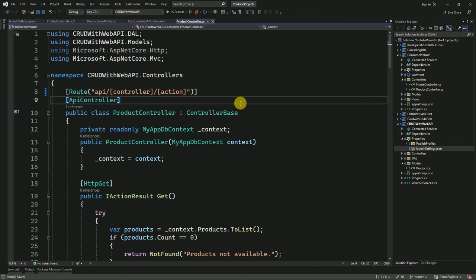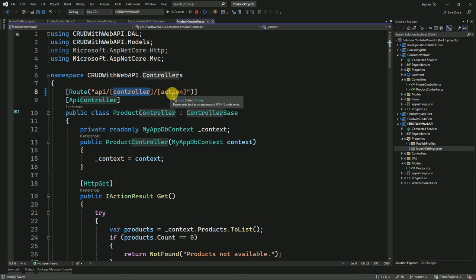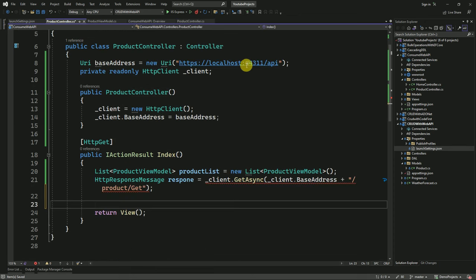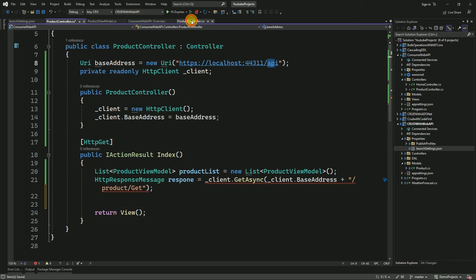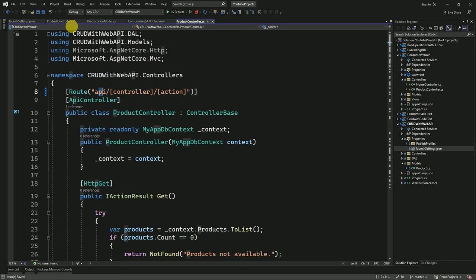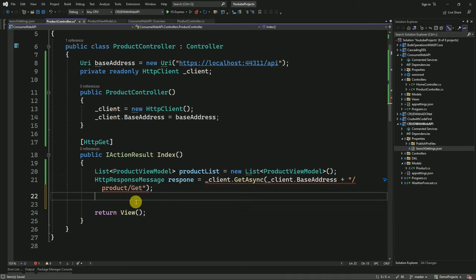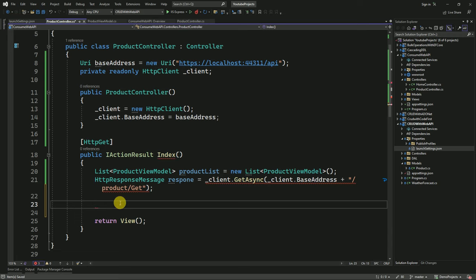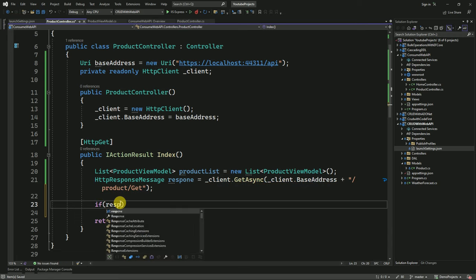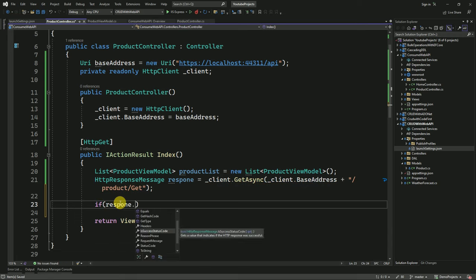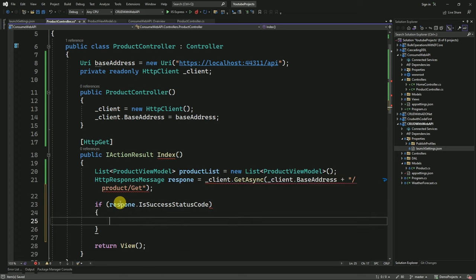This is our API controller — we have to pass the controller name and action method. Since we already defined 'API' in the base address, we no need to pass it again here. I am going to pass the base address along with the controller and action method. Here we have to check the response status — if it is success, we will get the data in string format.